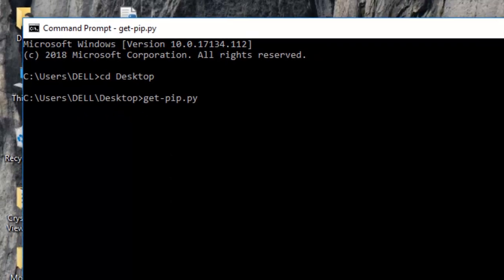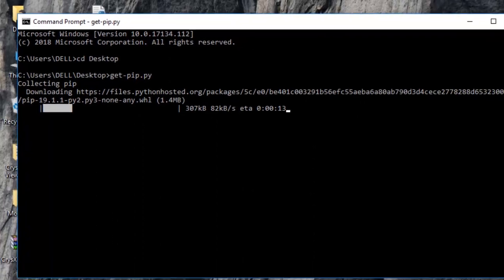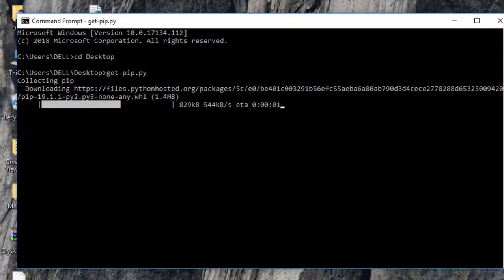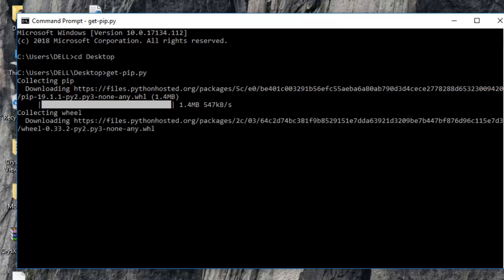And then just run that get pip.py and then hit enter. So what this Python script does is it basically uses your internet connection to connect with the internet and then download the necessary pip or the Python package manager.